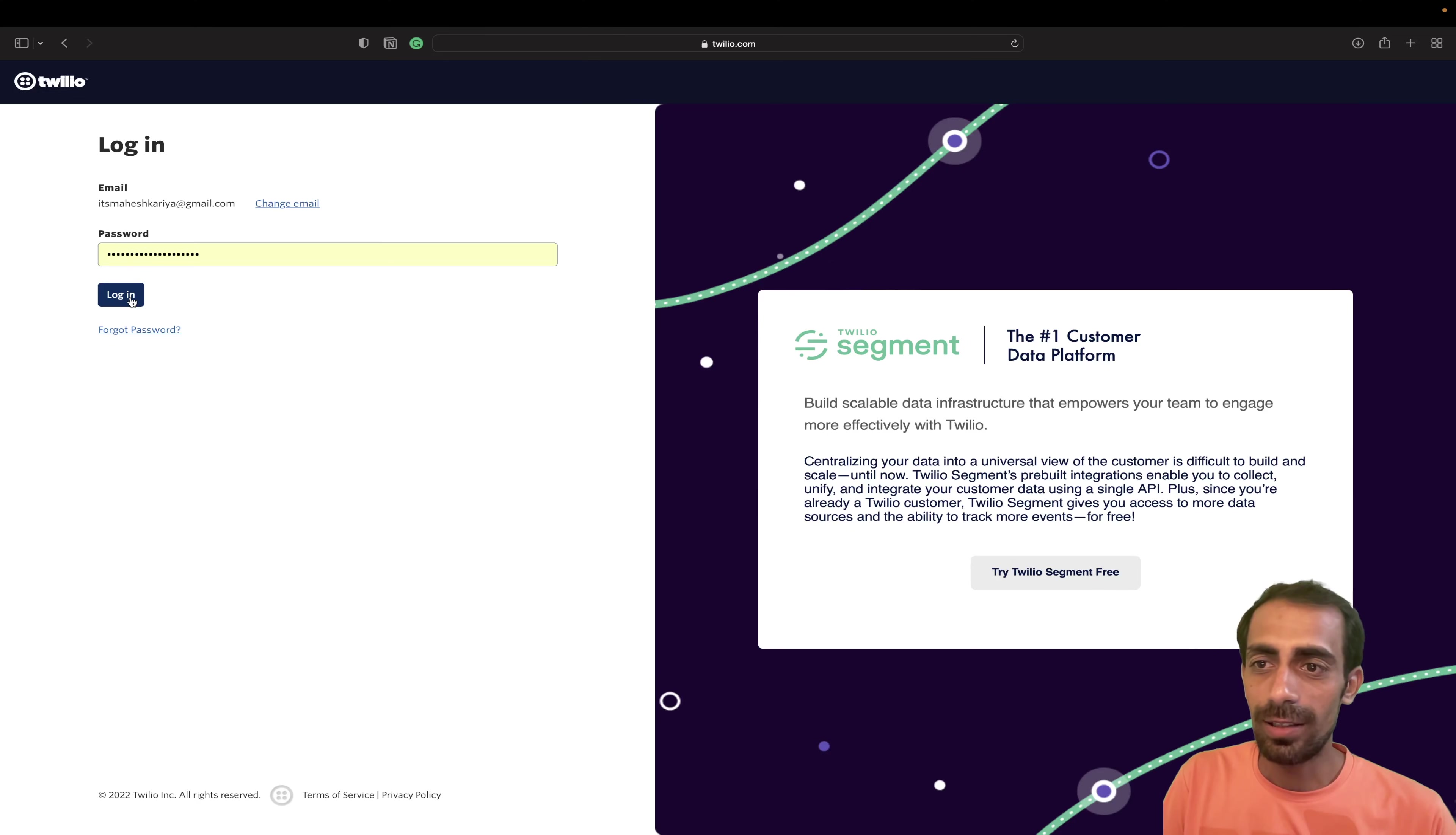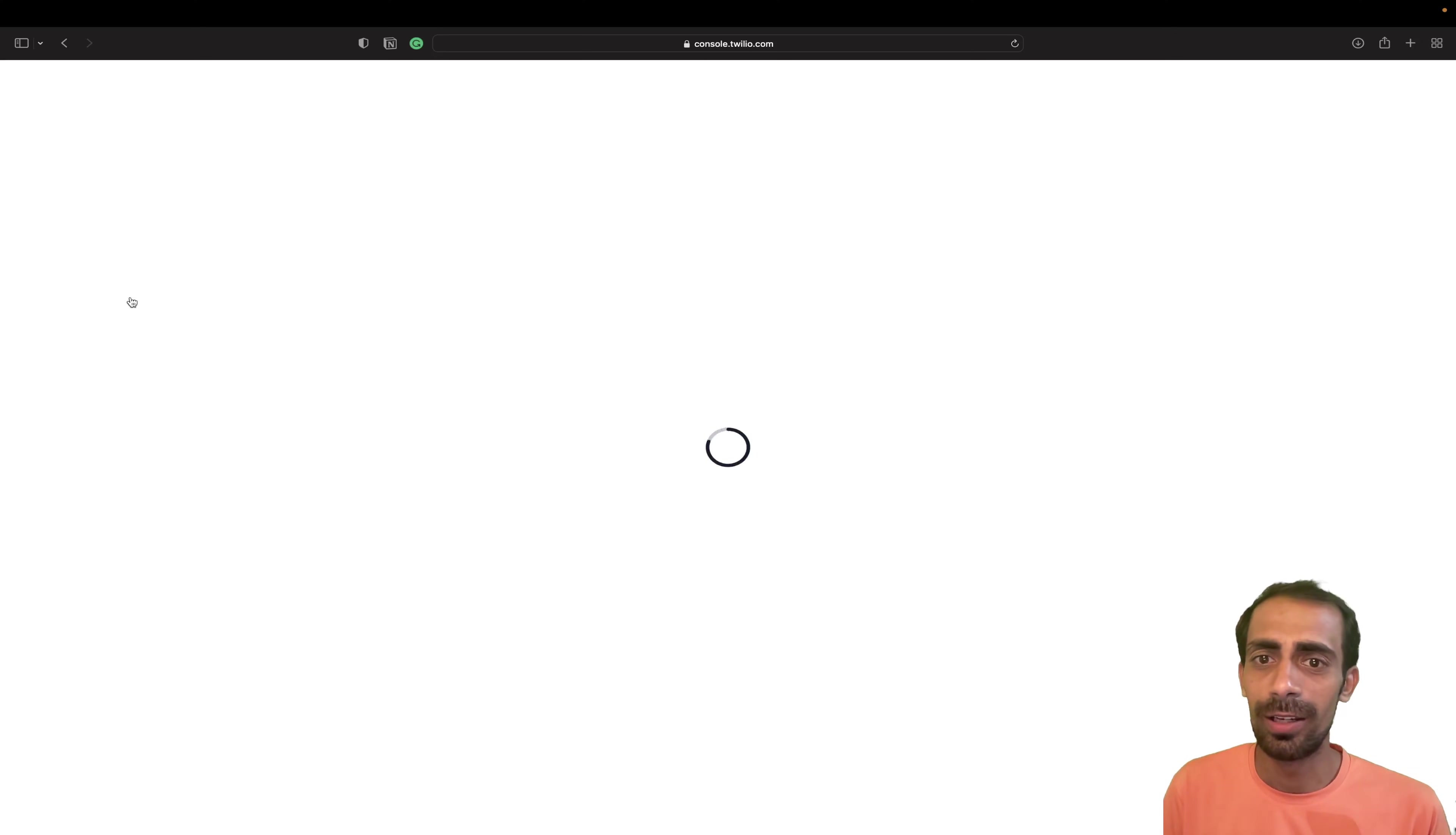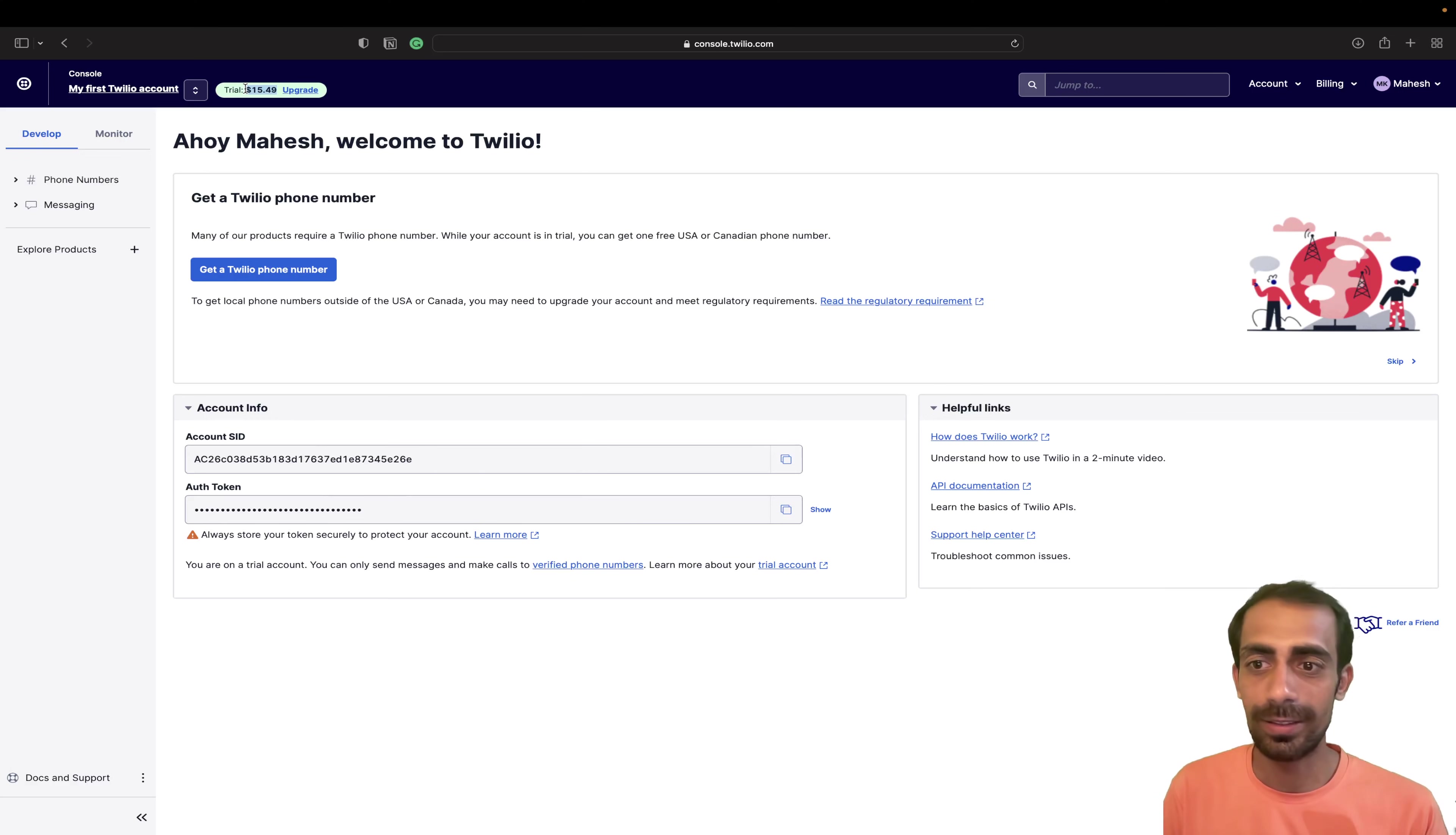So I really like this feature. Don't need to worry about anything else. So once you have this Twilio, what you can do, you can test while sending the message and receiving messages. You will come to know how easy it is. So you can see here, I have 15 bucks here. So I can use this 15 bucks in order to send this message.